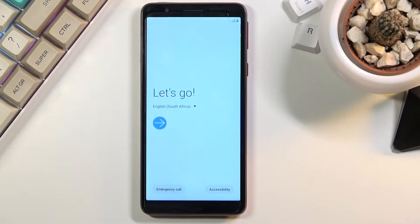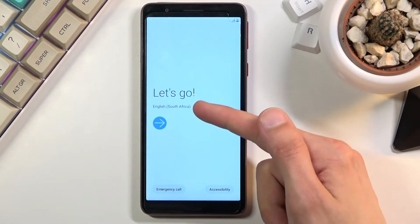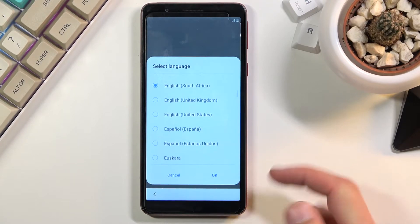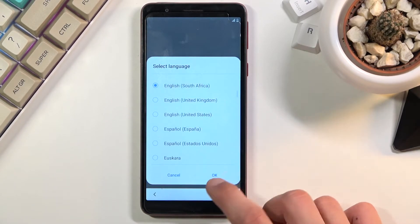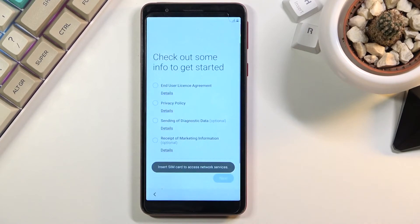So when you boot it up for the first time you'll be presented with this screen right here, so select your desired language from the list like so and from there confirm it by tapping on OK and tap on the arrow to go further.